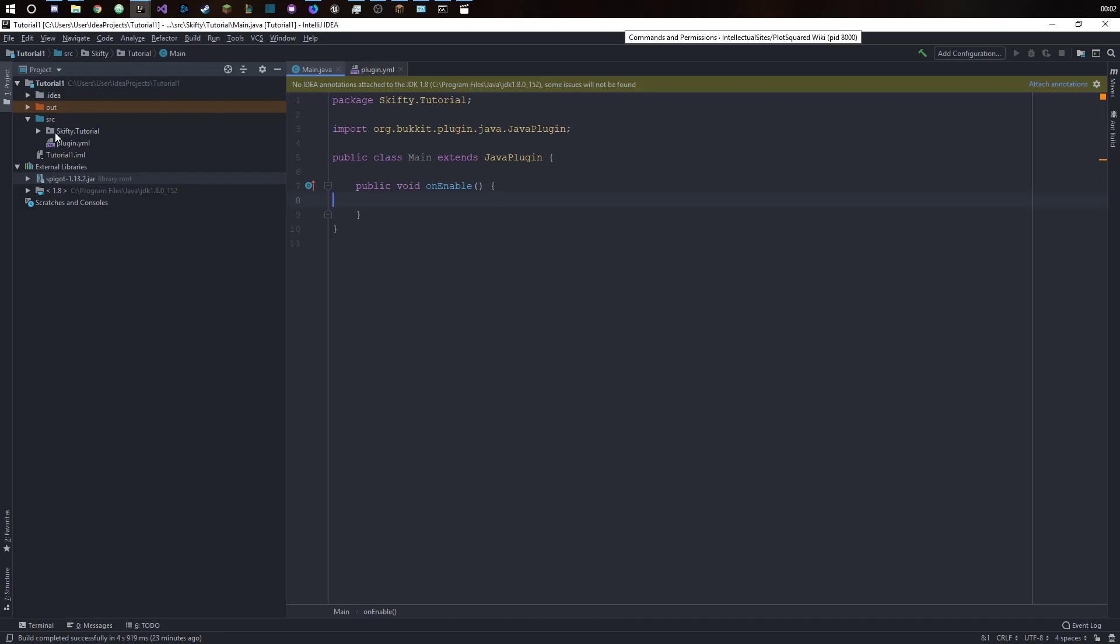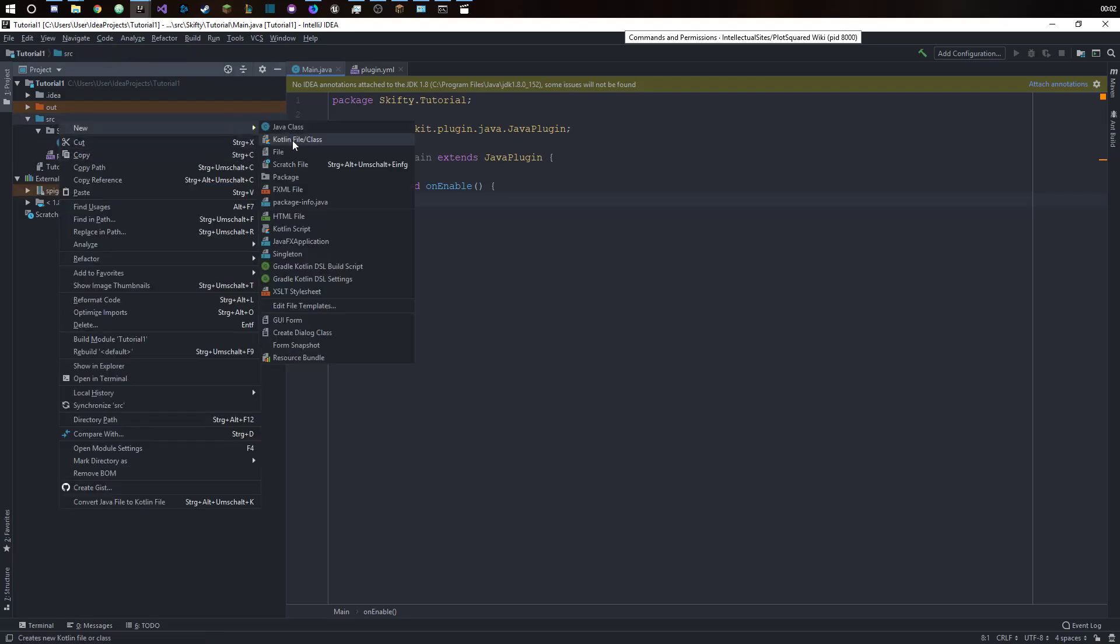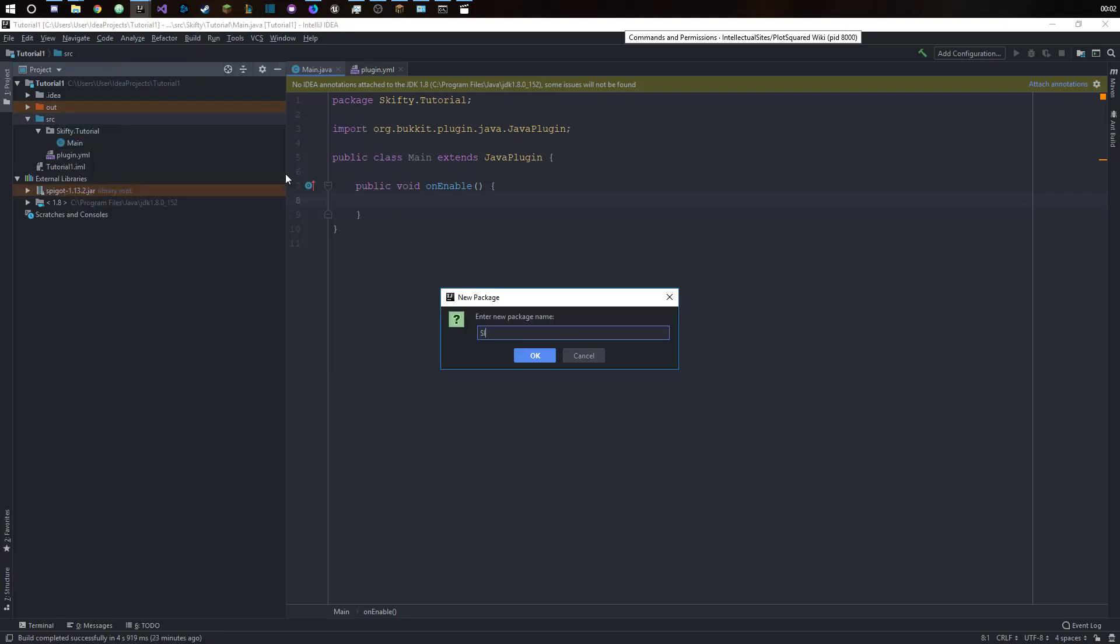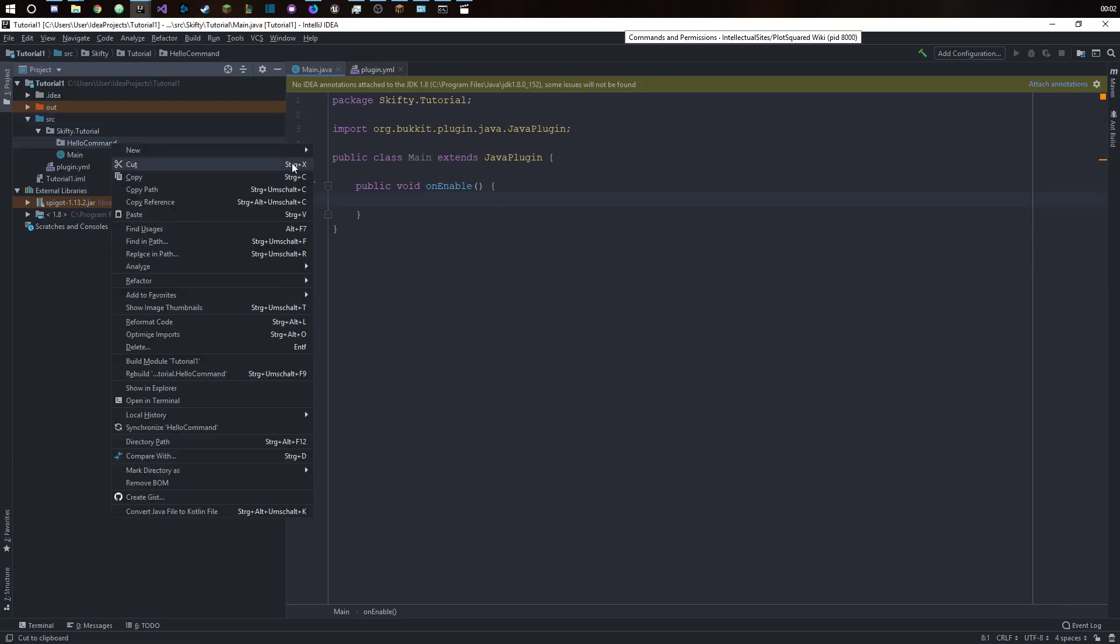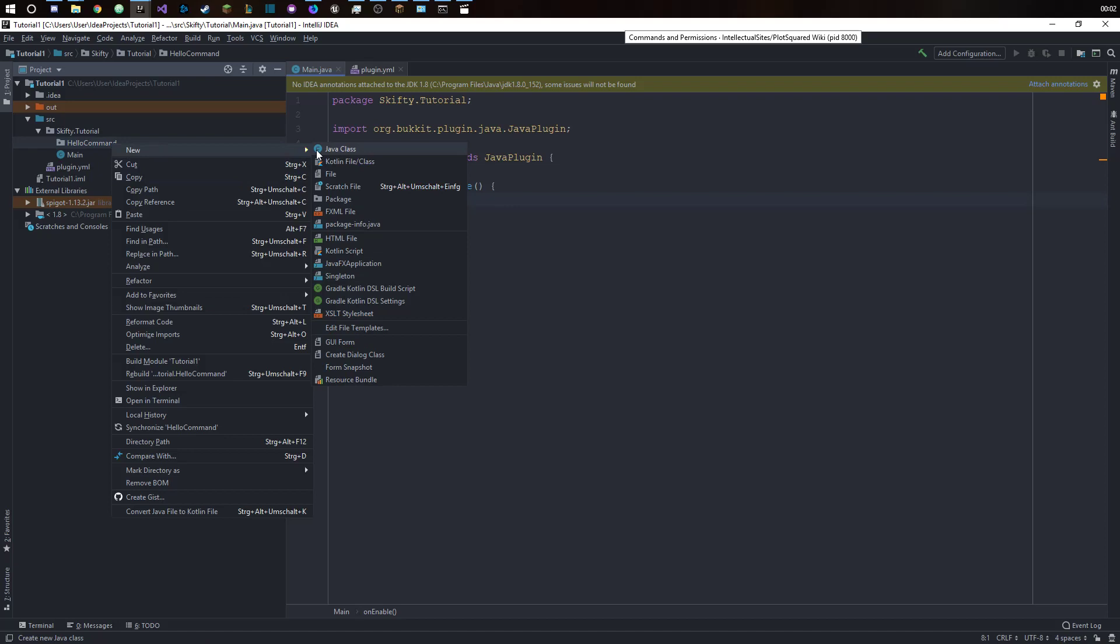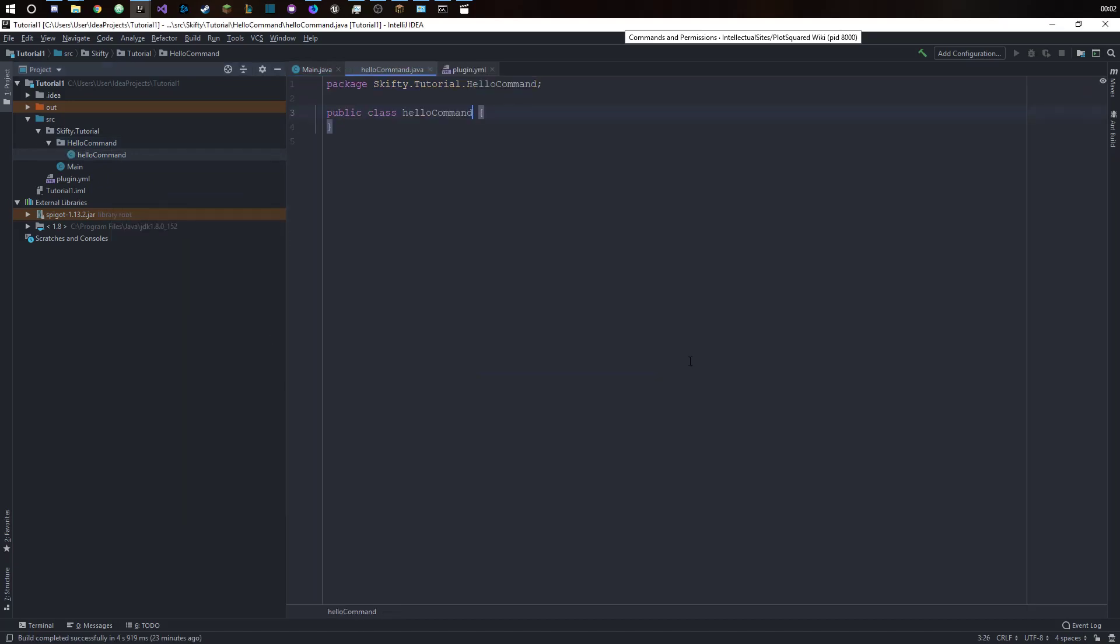Now we want to create another package and we will call it gifd.tutorial. So that's the author name, the plugin name and then the package name, so I will just call it hello command. Inside the hello command package we want to create a new class and let's call it hello command.